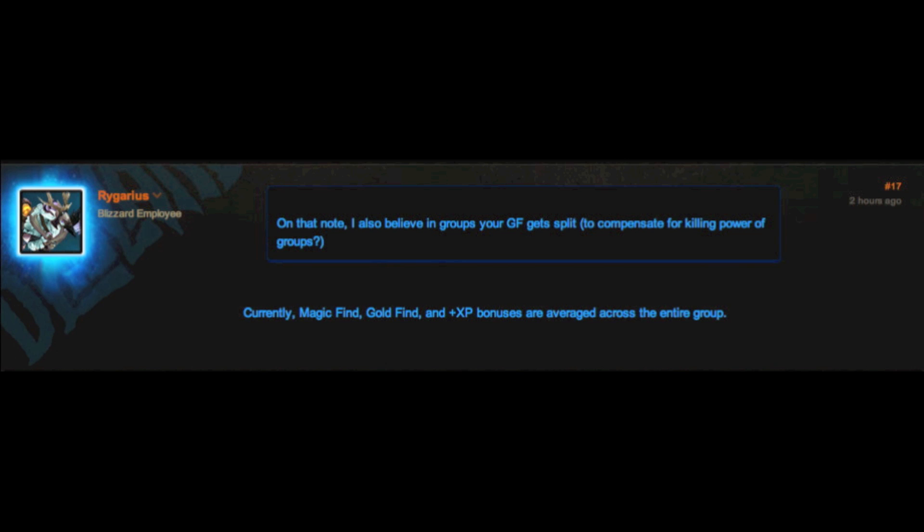The community seems rather divided on whether this is a good thing or a bad thing. I, for one, find it good. By averaging these stats among a party, it's a good way to build in checks and balances, and also makes for more responsible party mates.